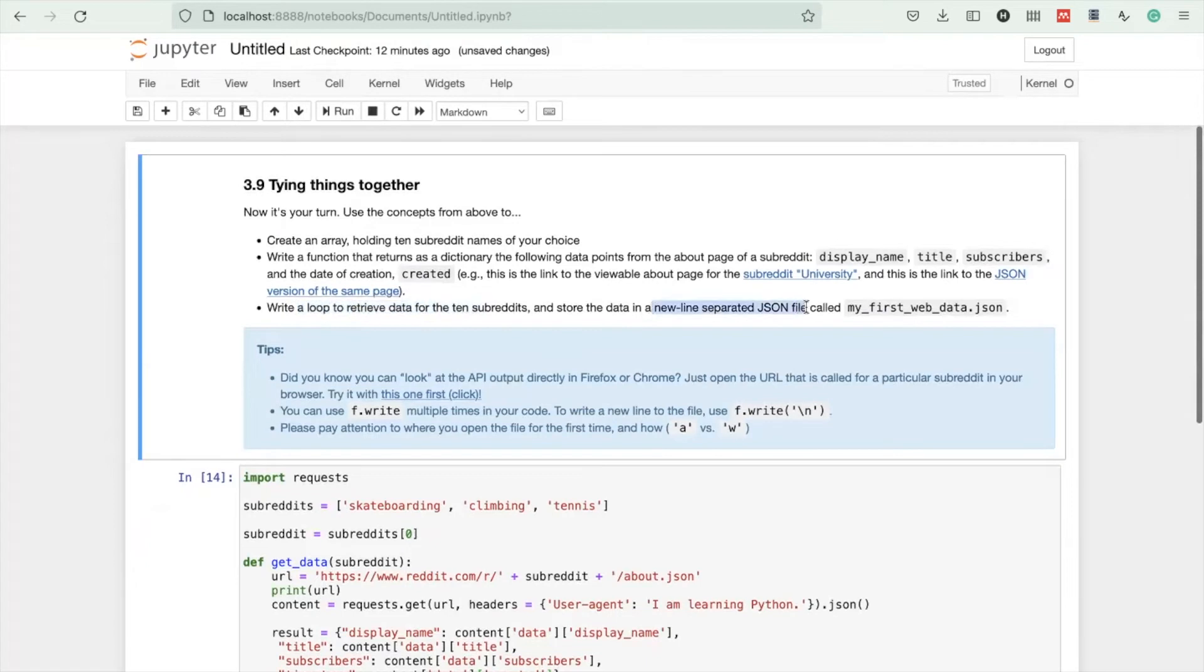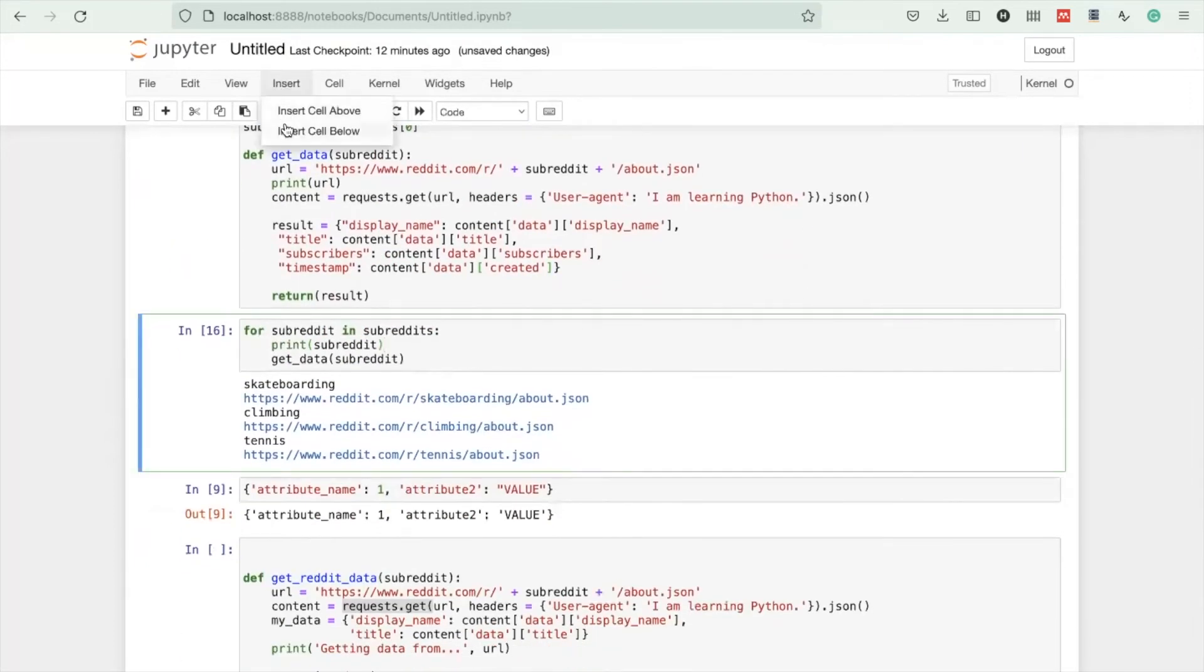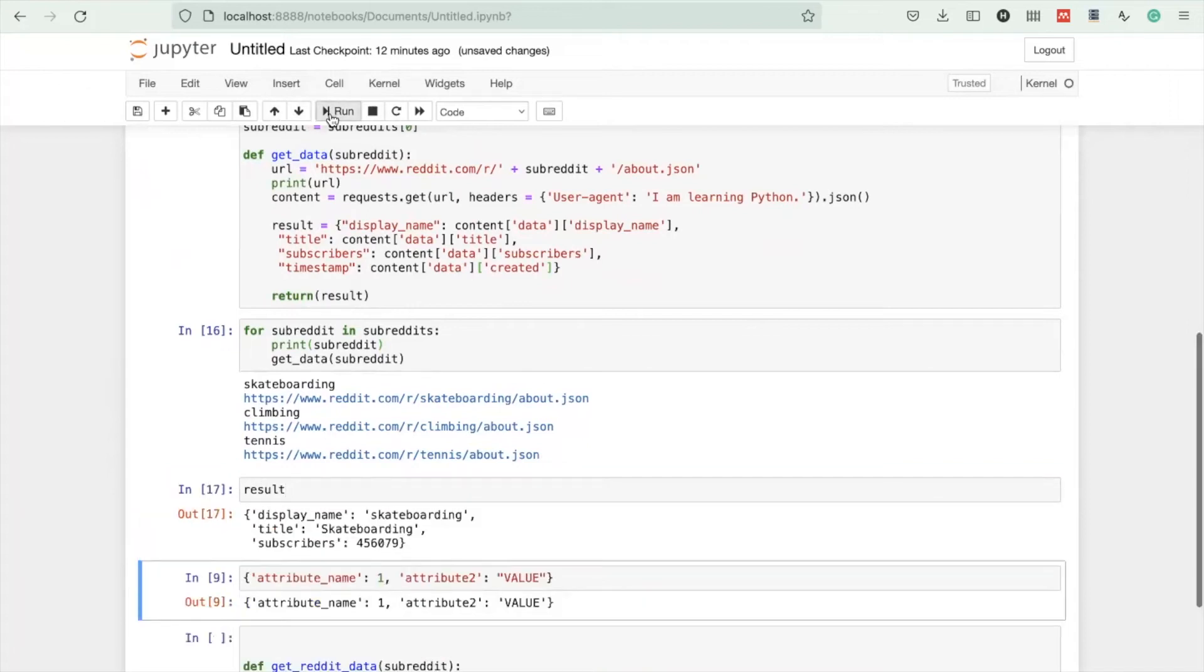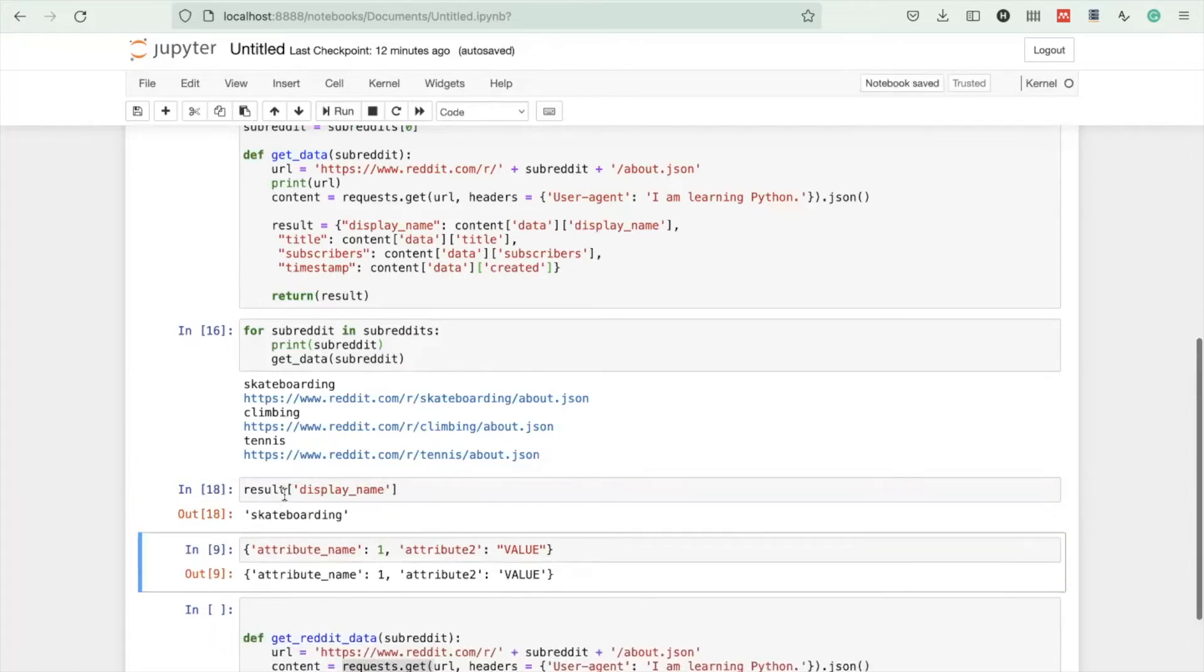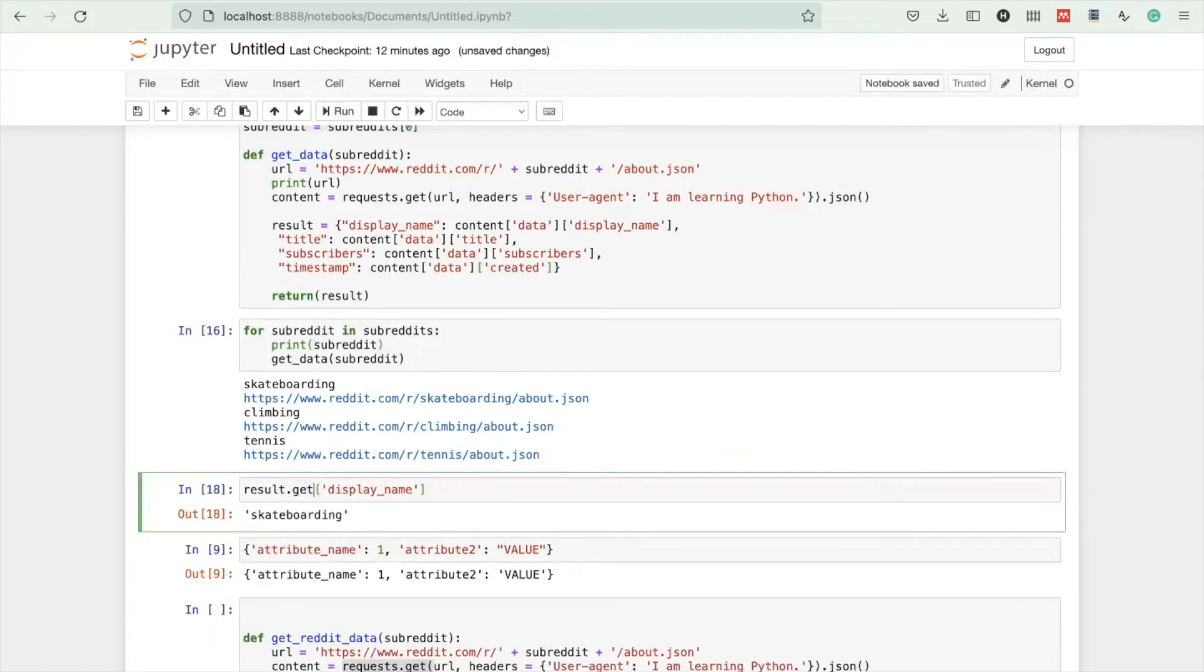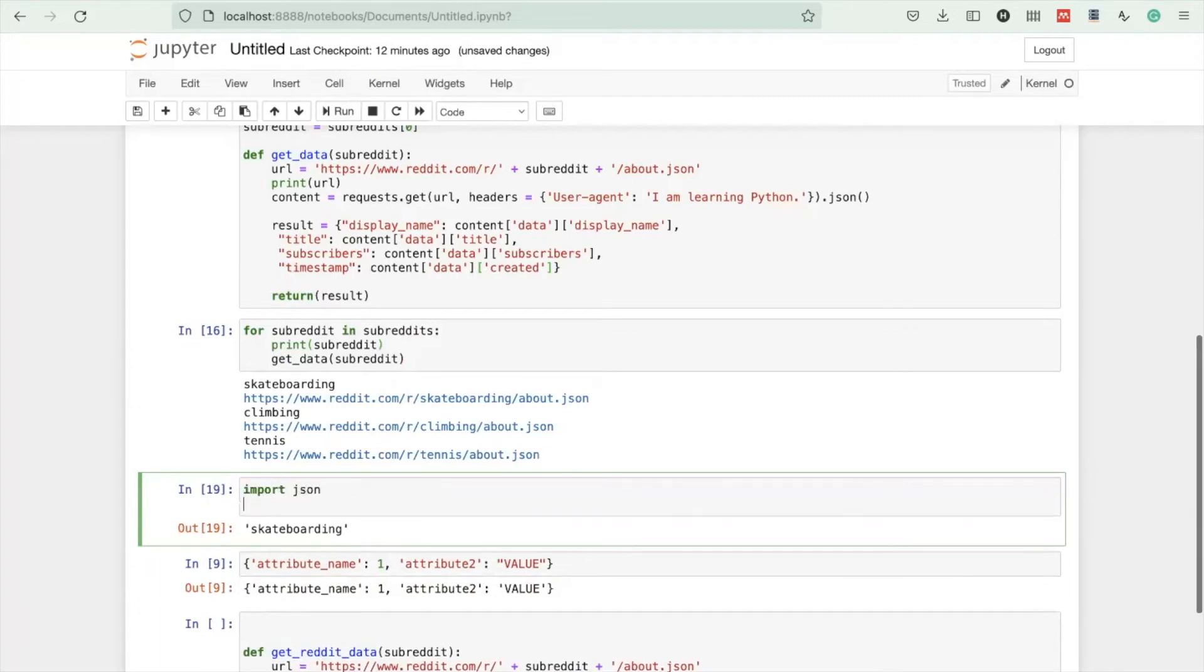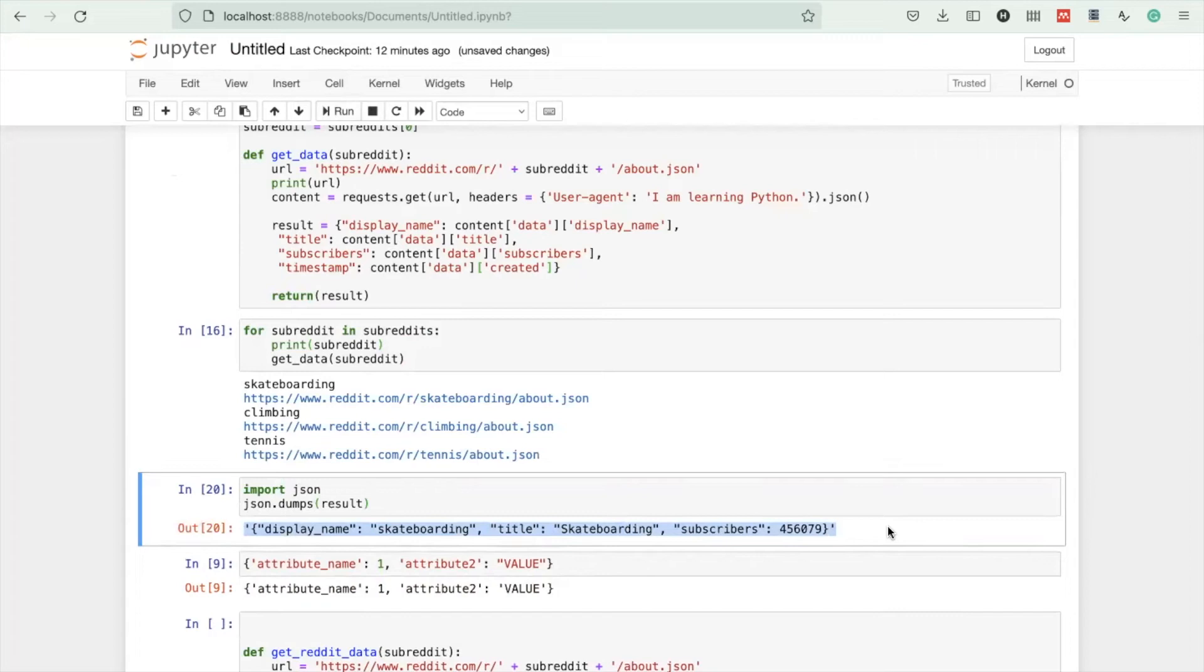But nothing came to our screen because we need to write a loop to retrieve data and store the data in newline-separated JSON files. JSON objects are queryable - you can query it like display_name. But you can't store that format yet. There is a package called json, and using the json.dumps function on this result object will convert this back into a string, like a character string, which we can write to a file.